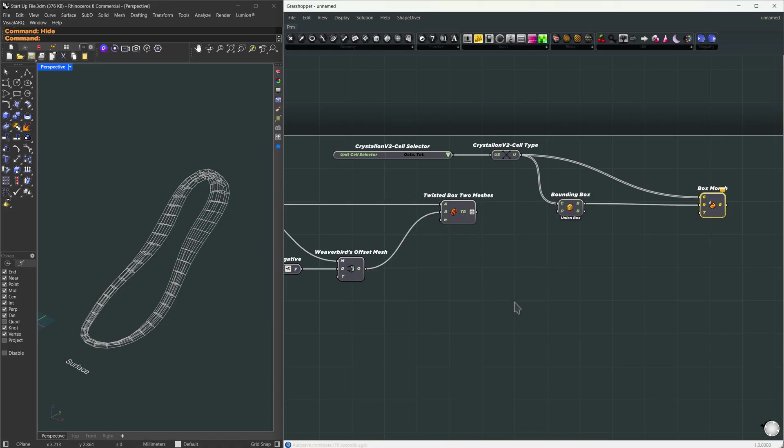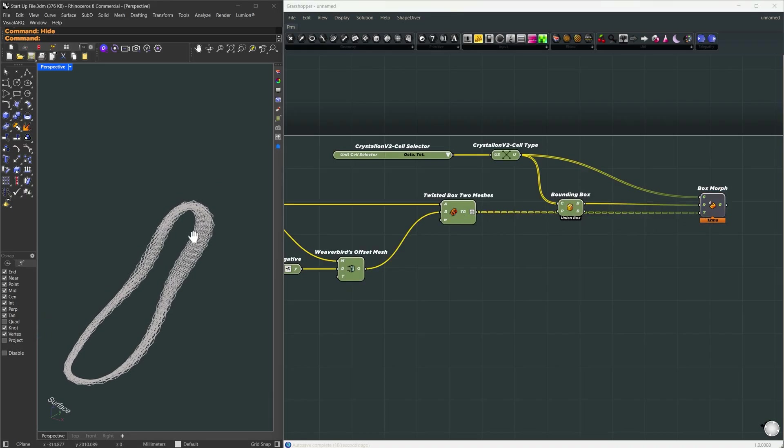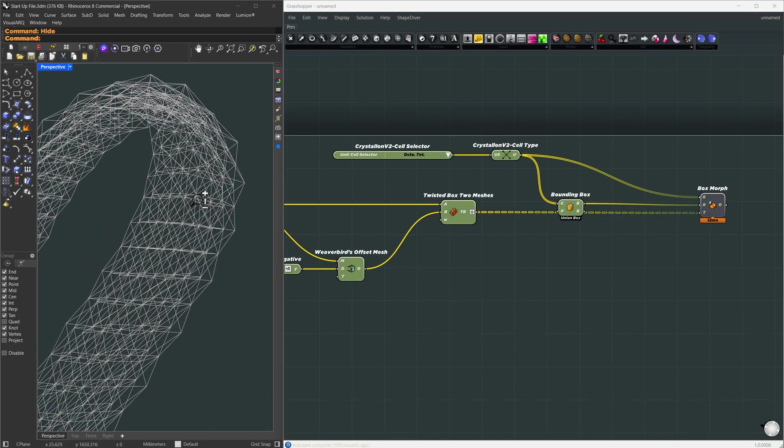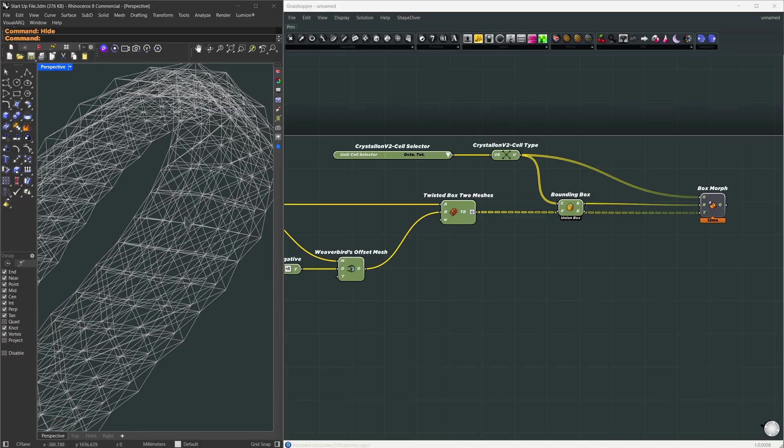I'll right-click graft on the input here. This is an important step that tells Grasshopper to apply the morph operation to each box individually. I'll hide the boxes and you can see the resulting pattern.